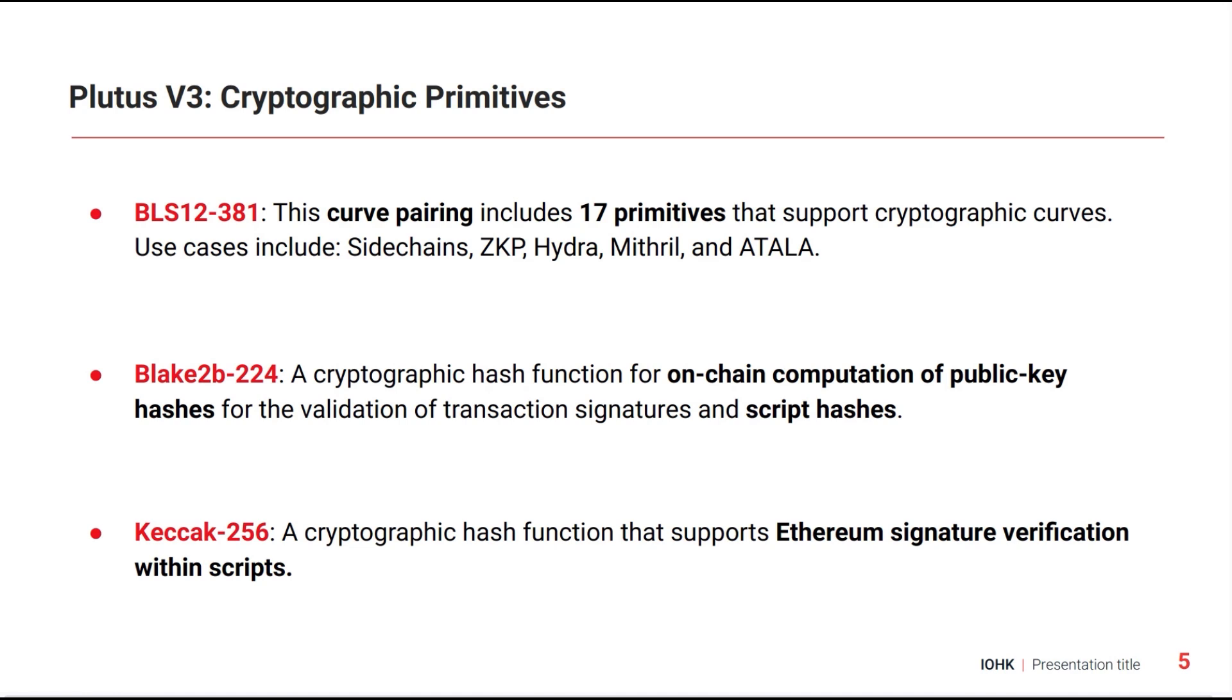Finally, there is Keccak-256, which is a cryptographic hash function that supports Ethereum signature verification within Plutus scripts.